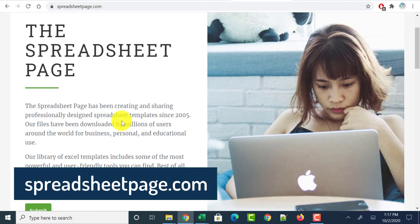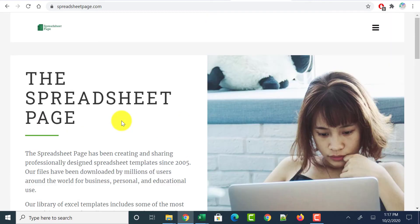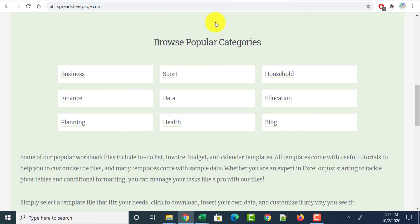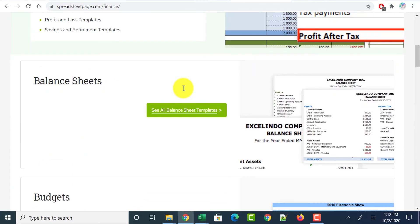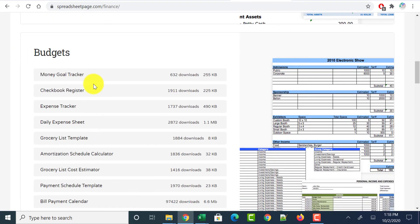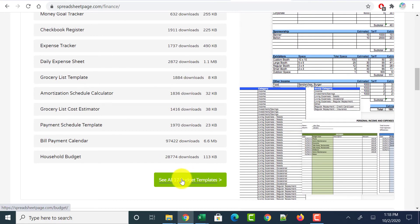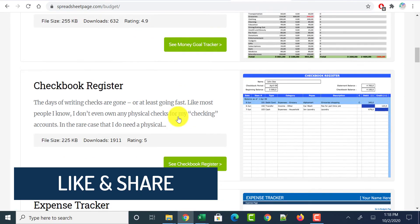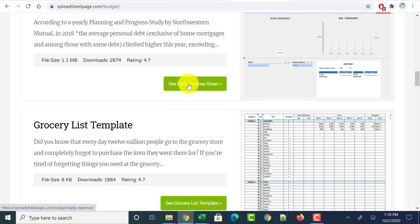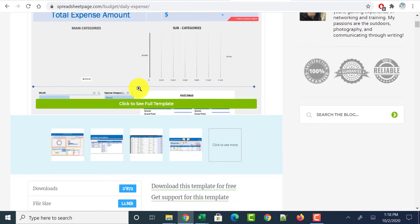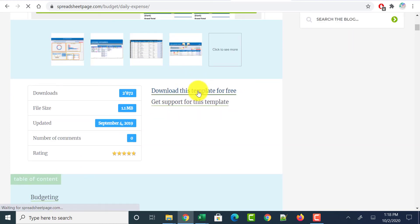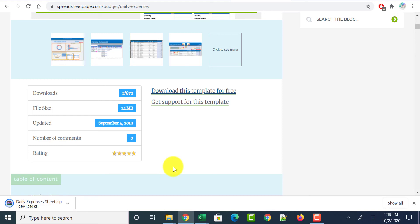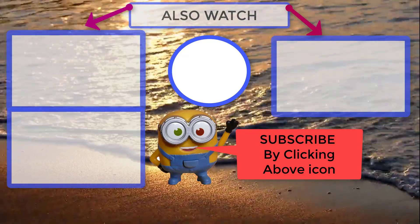The last website to download free Excel templates is spreadsheetpage.com. Head over to this website and scroll down to find the popular categories — business, finance, planning, and more. Click on Finance, then scroll down to see all Excel templates related to finance. Click on Budgets, and within budgets there are many more categories. Click 'See all 17 budget templates,' scroll down, and you'll see all budget-related Excel templates. Click on the Daily Expense Sheet — you can view the full template or scroll down and download it for free. It also downloads as a zip file which you can extract and use, as shown with the previous website.